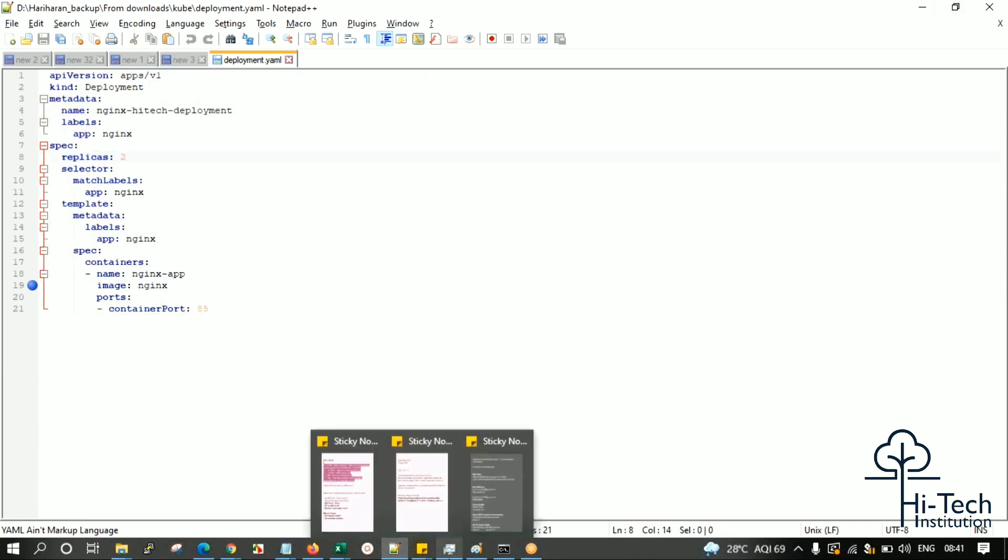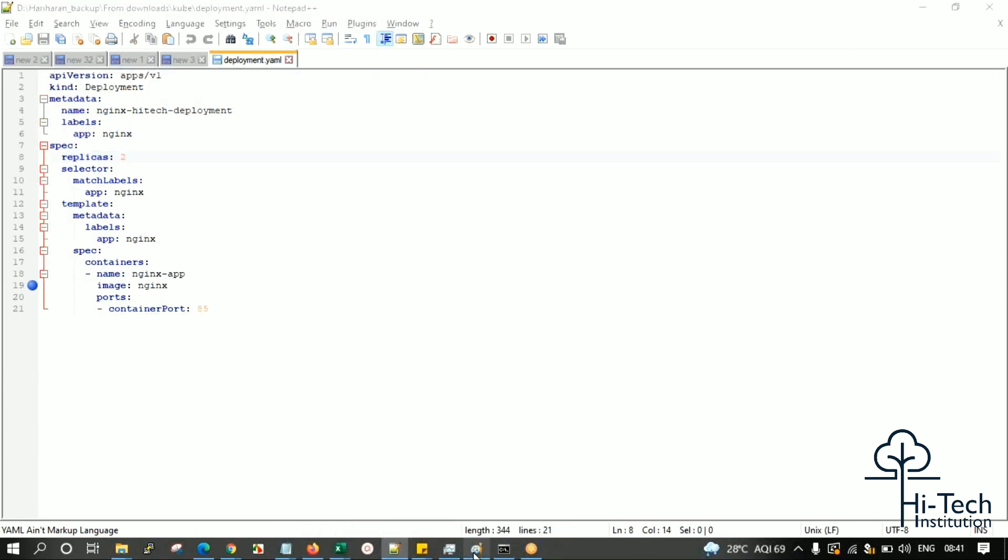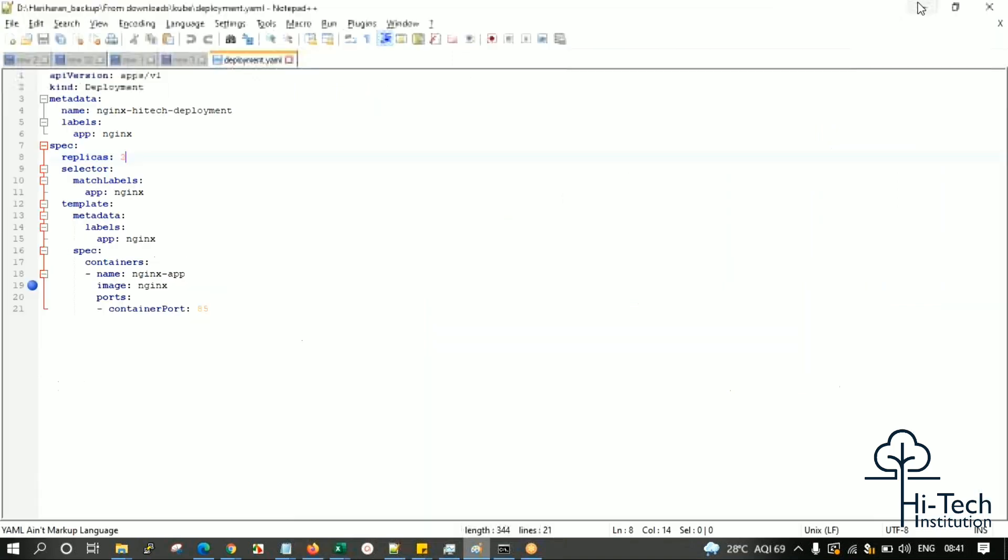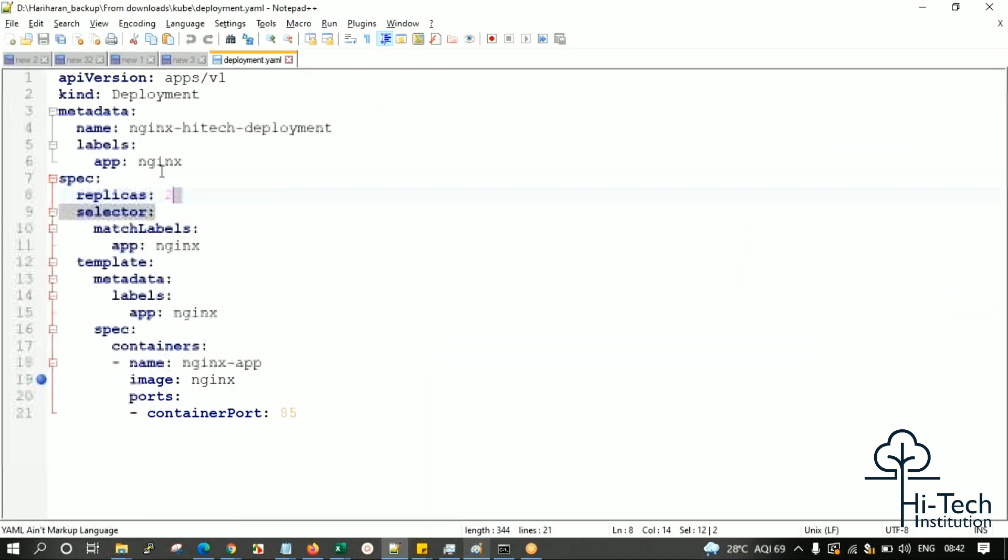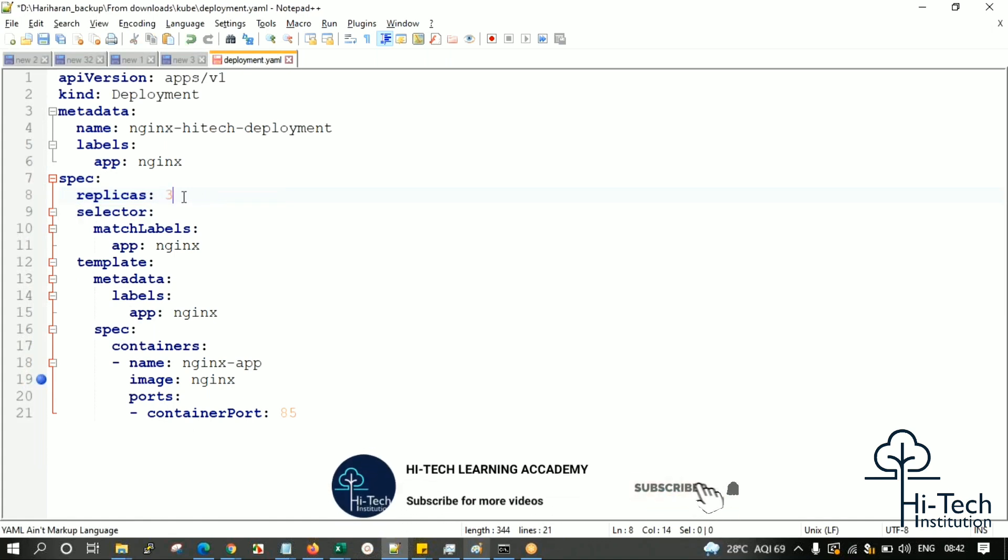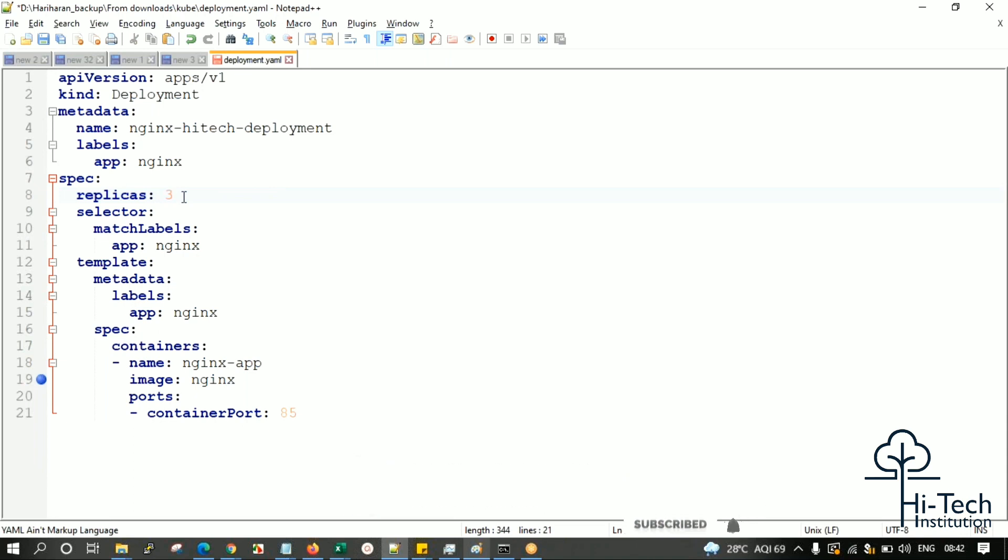As I mentioned, two or three pods can be combined to work for your application. There is something called replicas - if you specify three replicas here, we can control the port for each and every container. We'll be specifying the port and container configuration here.